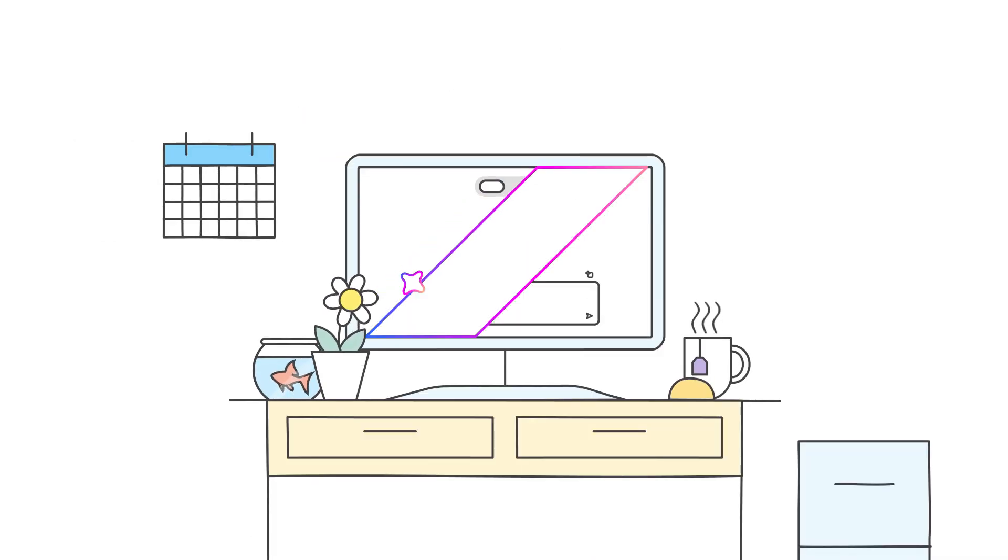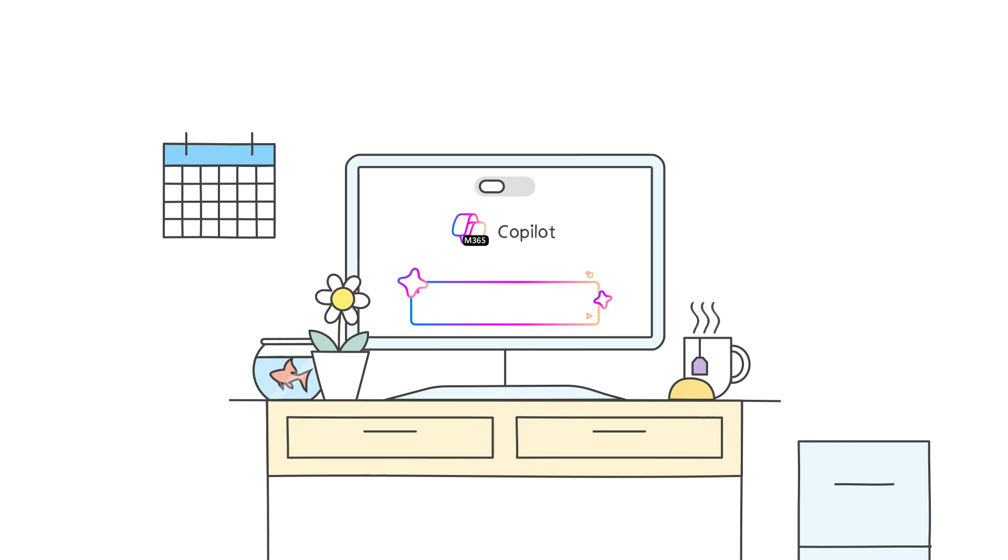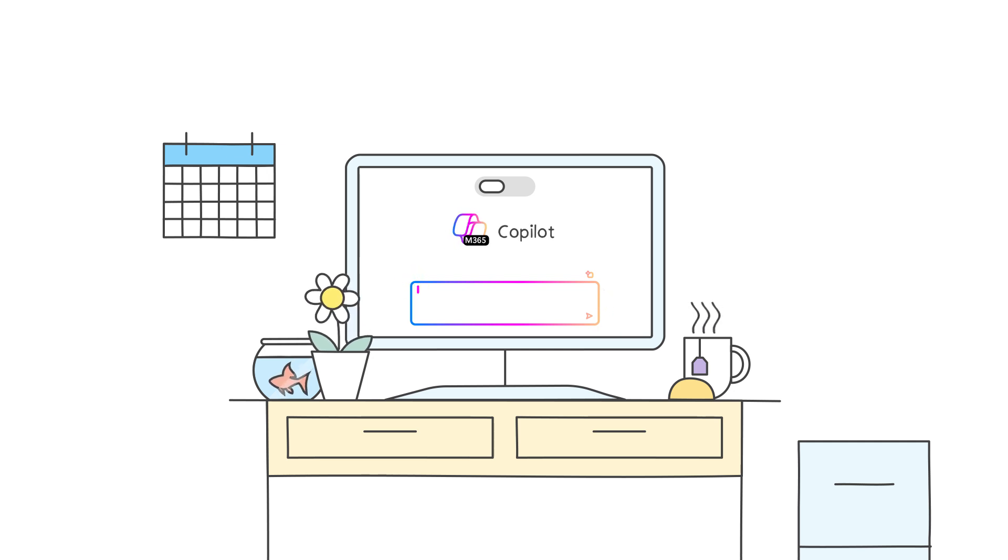Supercharge your workday with Microsoft 365 Copilot. The UI for AI.